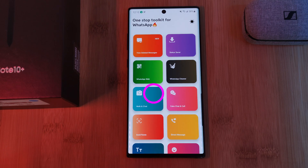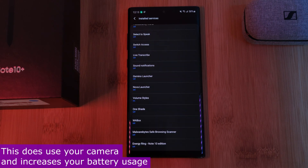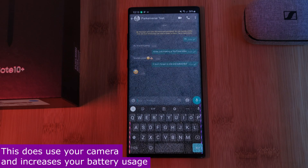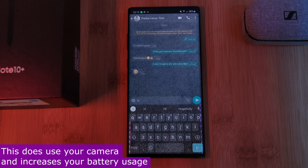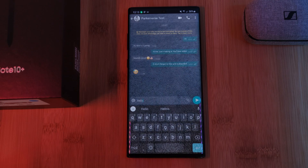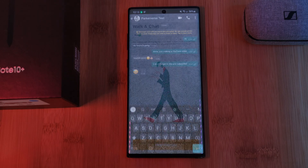But the real standout feature for me was Walk and Chat, which once set up is perfect for those of you who love to text while walking. It literally allows you to see through your phone while you're chatting.